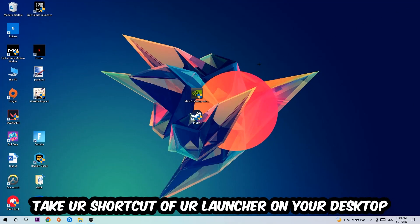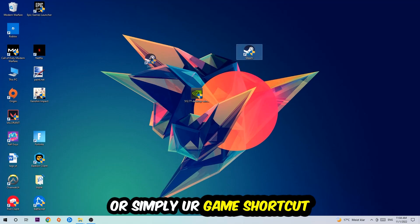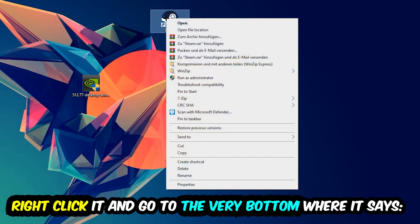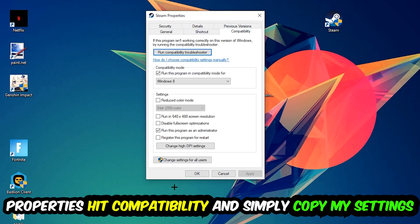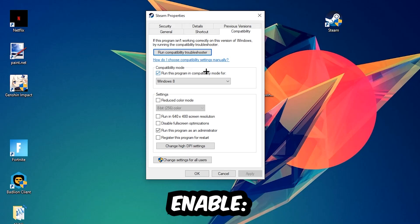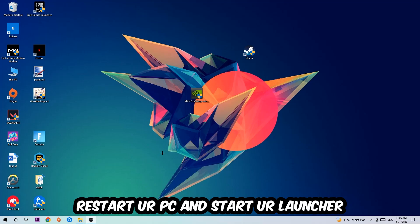Next, take your game shortcut — either from Steam or your desktop — right-click it, and go to Properties. Click Compatibility and copy these settings: enable Run this program in compatibility mode and select Windows 8, enable Disable fullscreen optimizations, and enable Run this program as an administrator. Hit Apply and OK. I'd recommend restarting your PC afterwards. Once restored, you should see a small shield symbol on your shortcut.